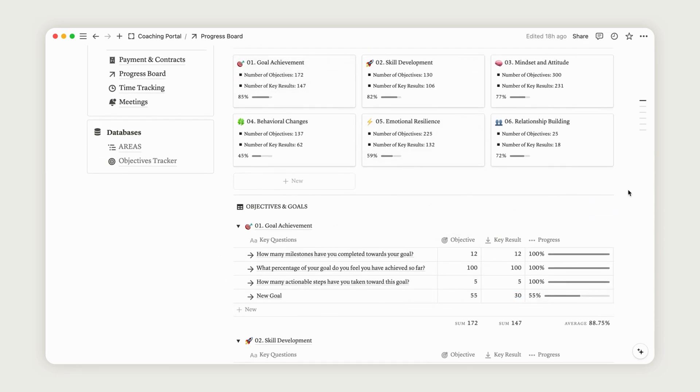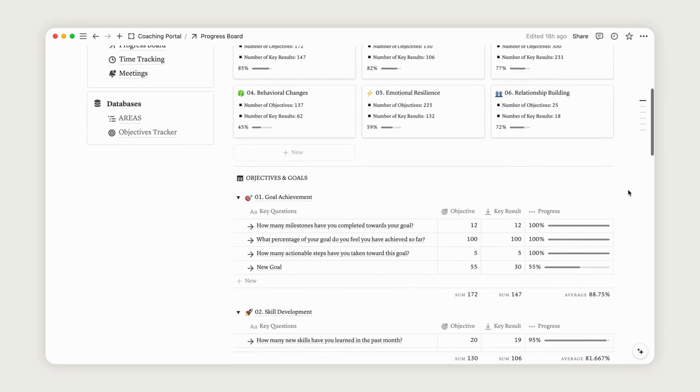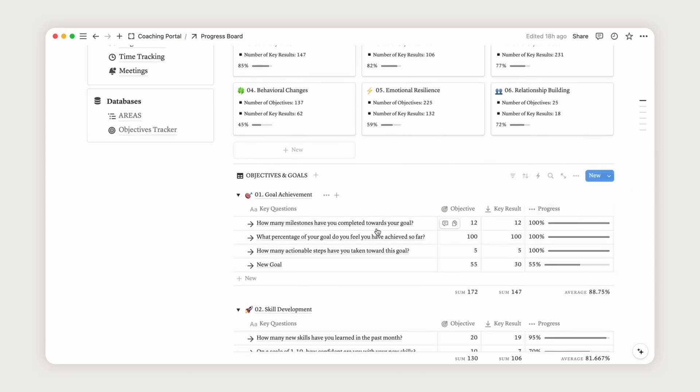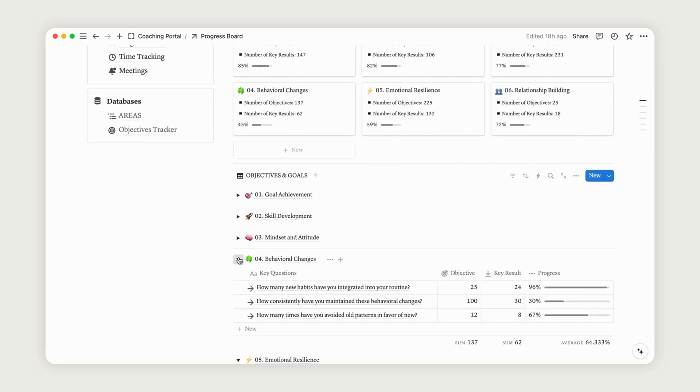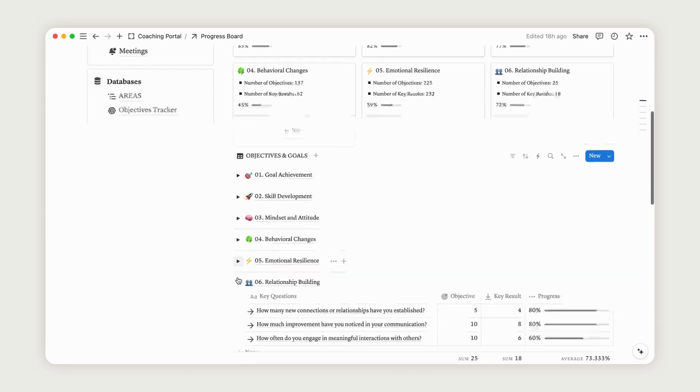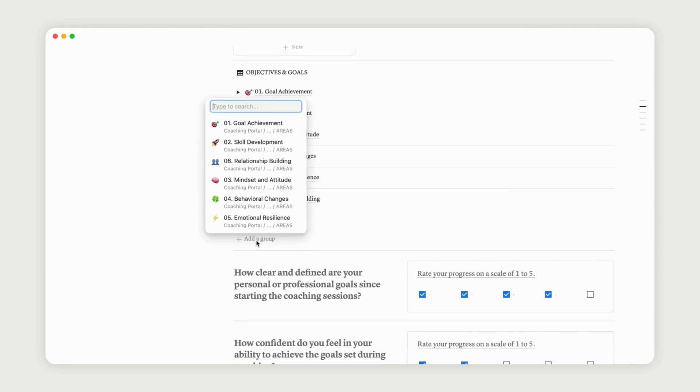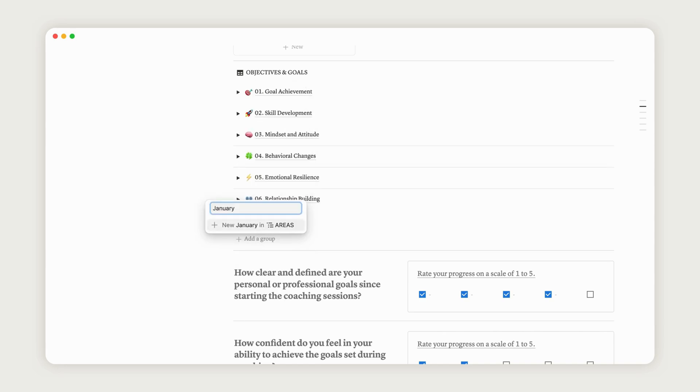If you need to track progress over time, you can use the areas as a milestone board. Access the Objectives Tracker, click the Add a Group option, then write the new subgroup you want to create and click New. A new subsection and area will appear, allowing you to set specific questions.